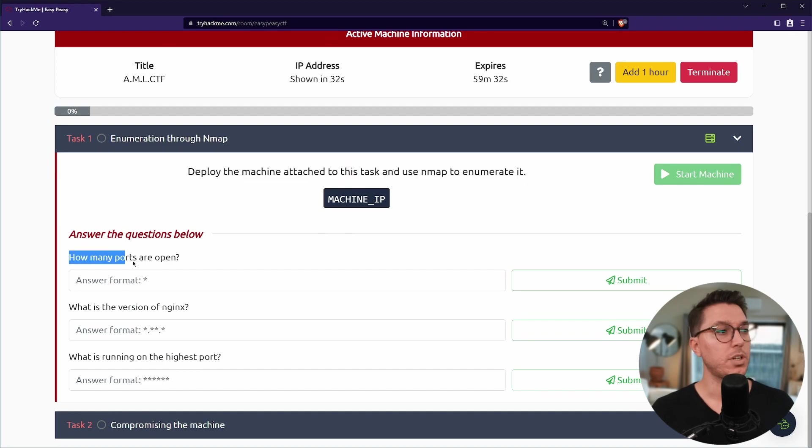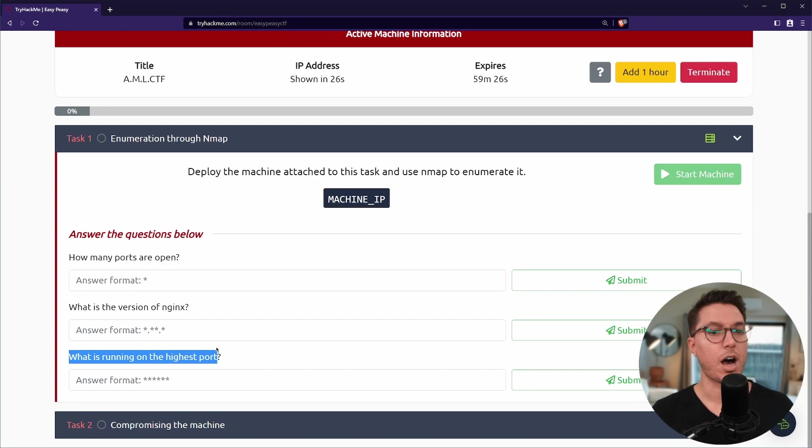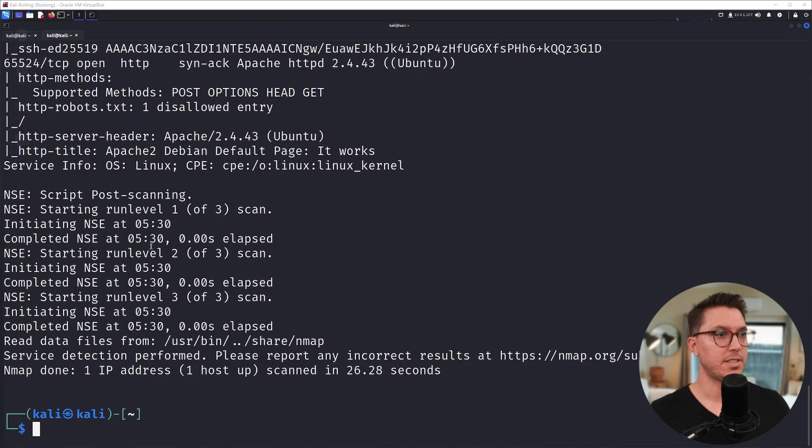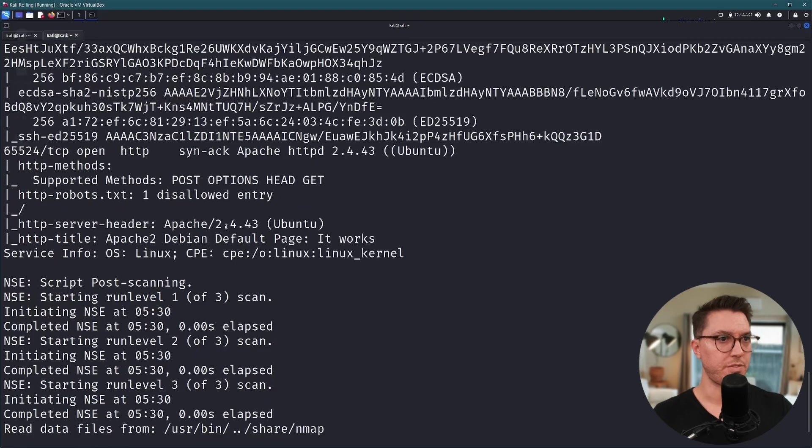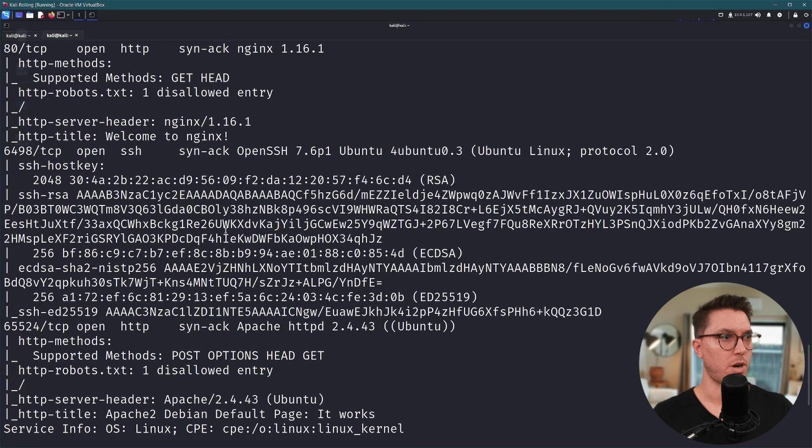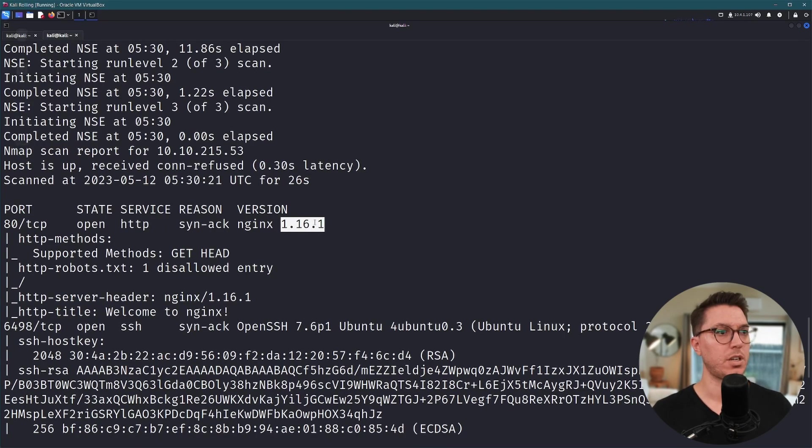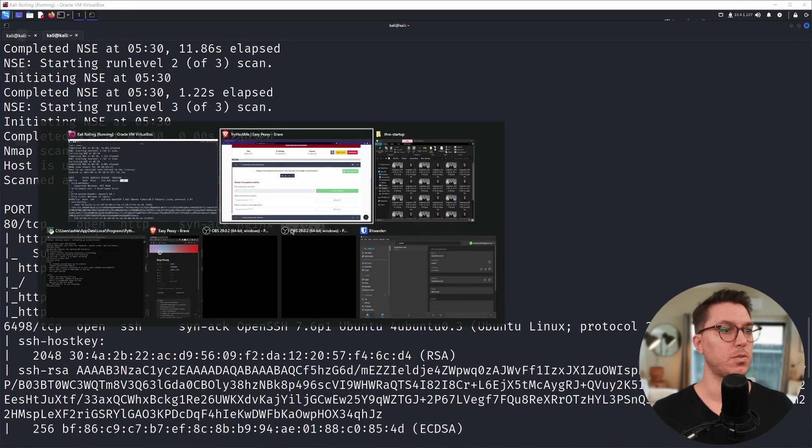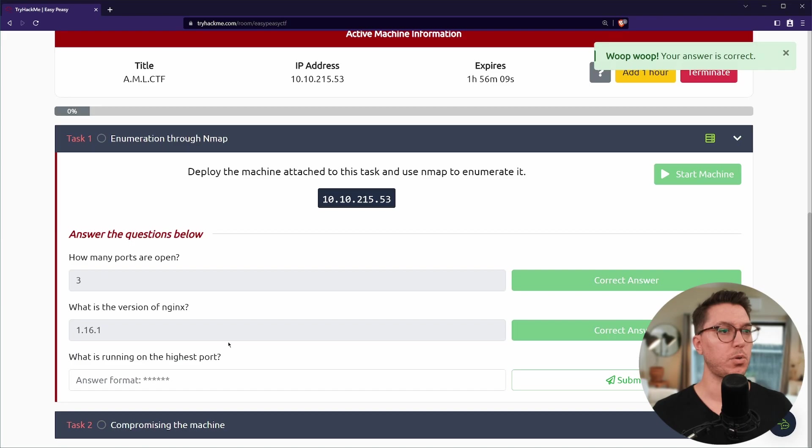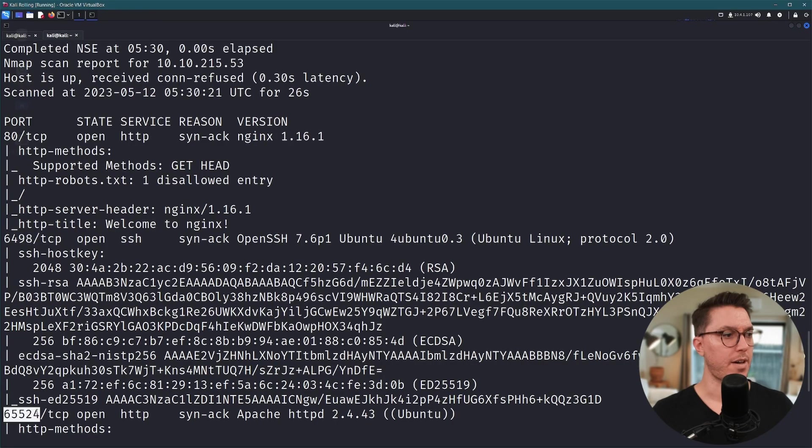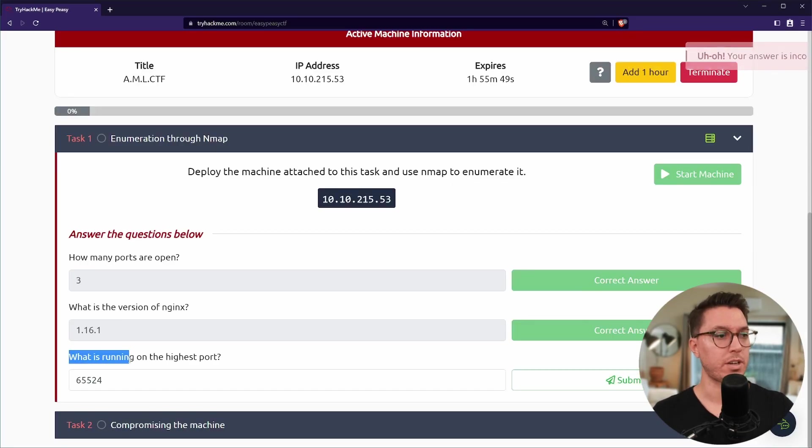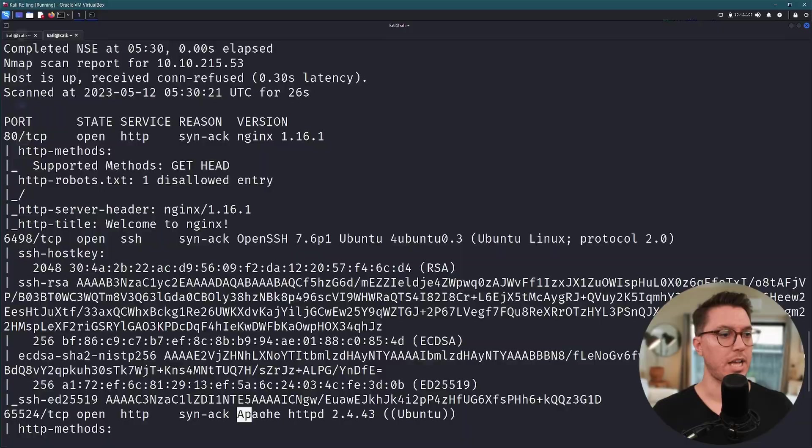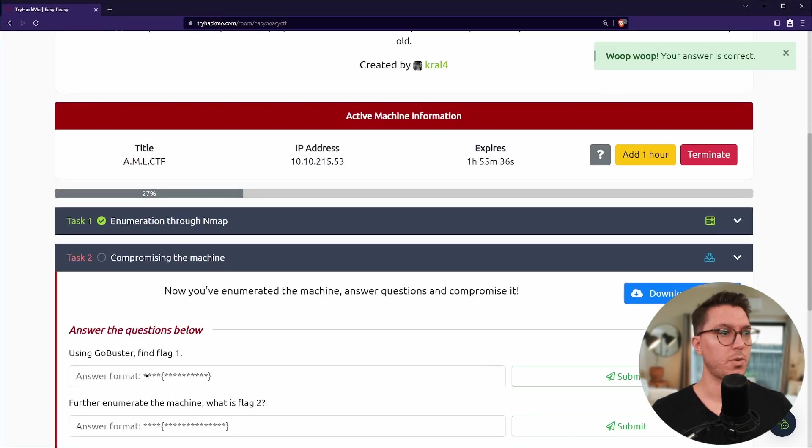We have two tasks: enumeration and compromising. Task one simply says deploy the machine attached and then use nmap to enumerate. We're looking for how many ports are open, a version of nginx, and a high port running on the machine. We've done our initial rustscan, we've seen that the three ports are open and now we've done our second rustscan. I can see here we've got version 1.16.1 and what is running on the highest port? We can see that's another web server.